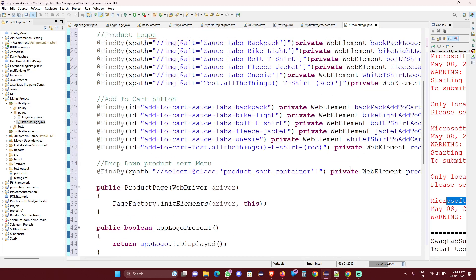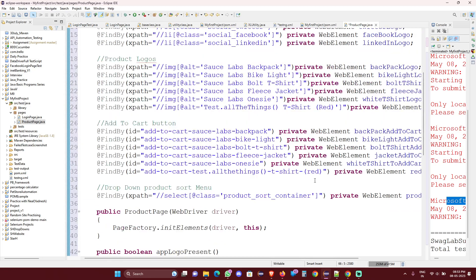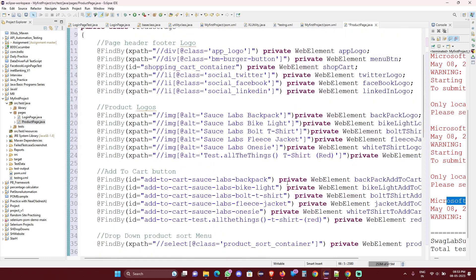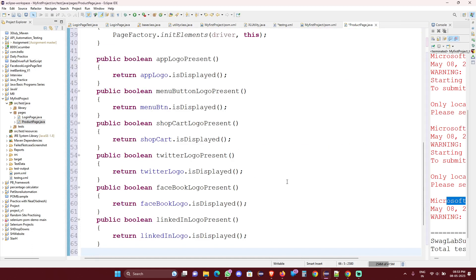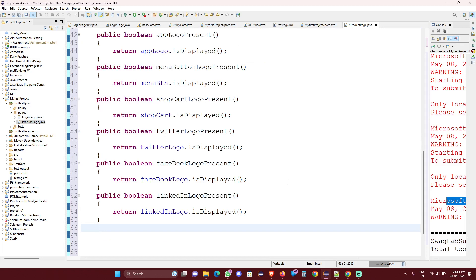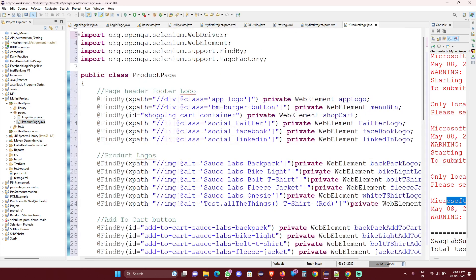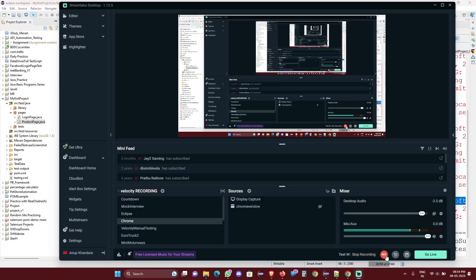For everything else, I will write it down and in the next session I will show all the different action methods I've created and go through them. Then we will start to implement and verify all the logical ways to test the product page logo methods. For now we will wrap it up here and continue in the next session. Thank you.